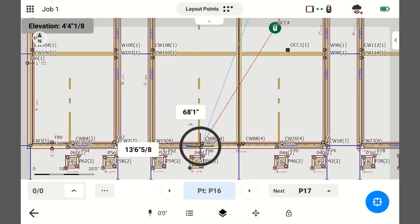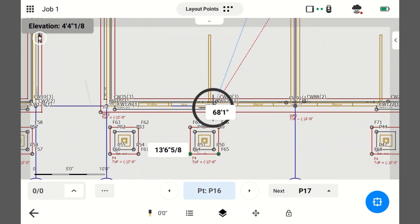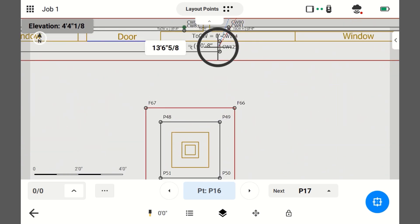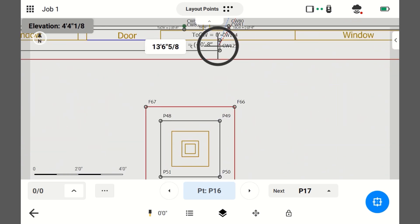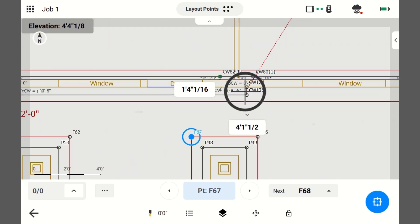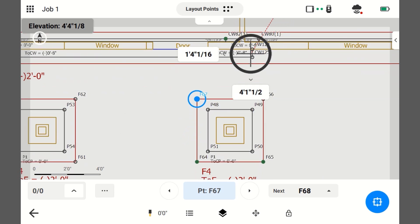Now, you can lay out any point you want at any time just by clicking on it. I want to lay out F67, so I'm going to click on it. If I wanted to lay out P48, I would just click on it.